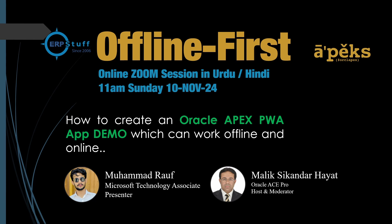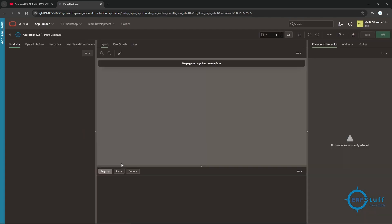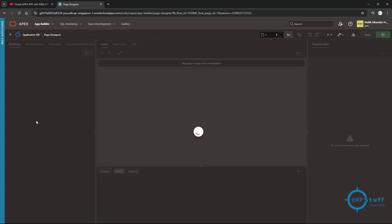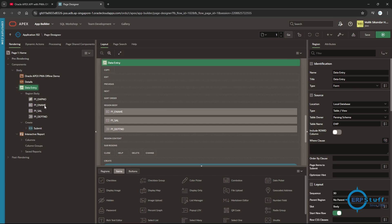Mr. Raouf from Multan has developed a JavaScript application or functionality to save our data in local storage. This is our application in Oracle Cloud — it is very simple, just one page. There is a simple entry screen with columns and our table is there in the database.